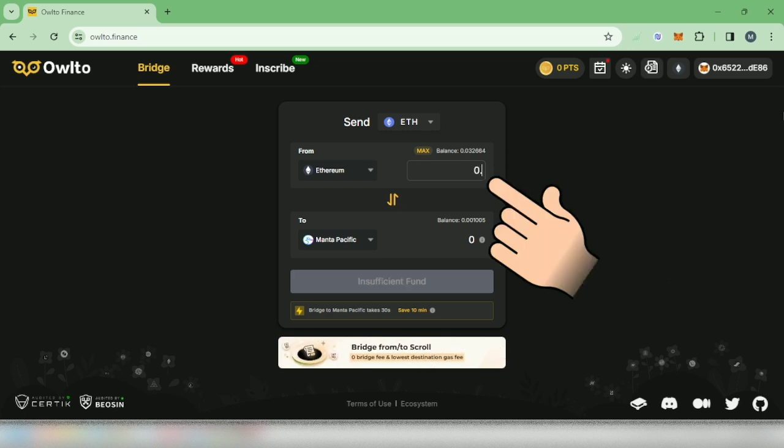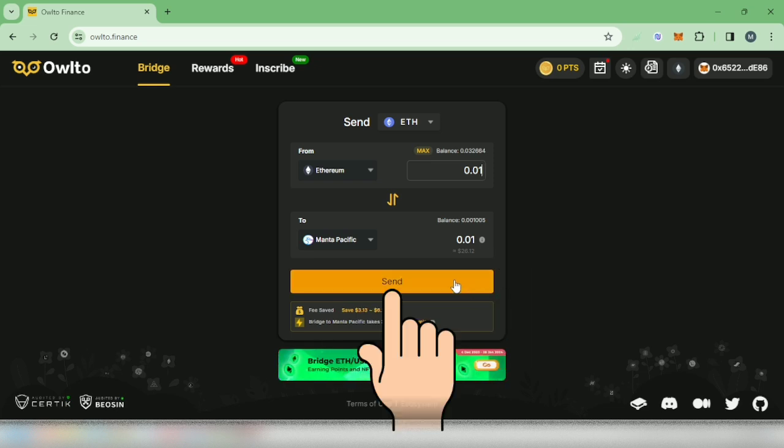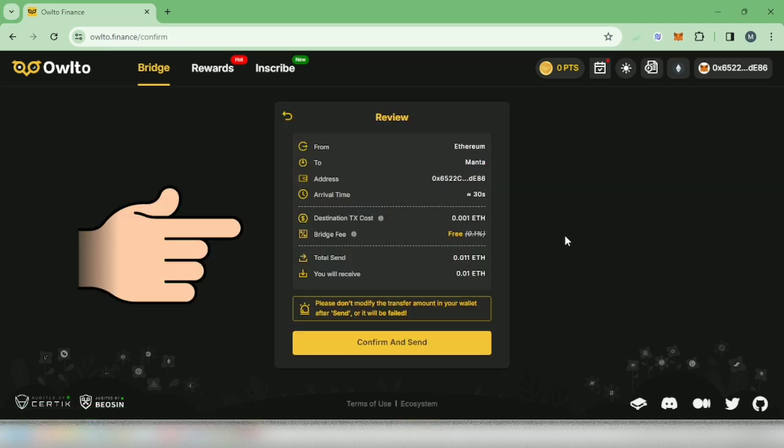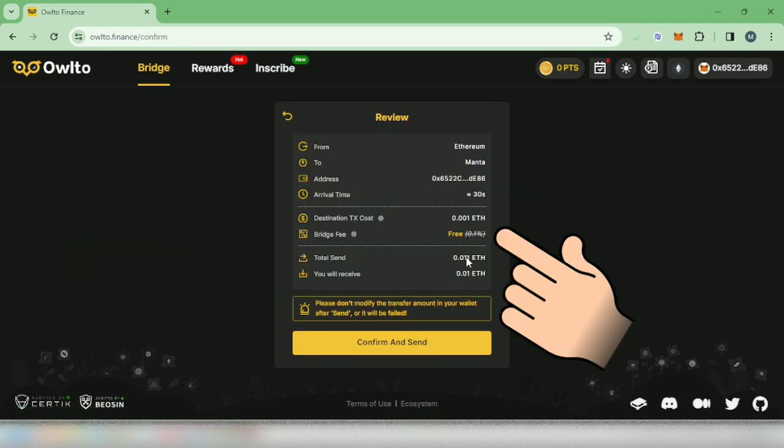Then you will see here how much you will receive from the other network. Click send. Review the details. Here's the fee, so make sure you have enough funds to cover for the gas fee.